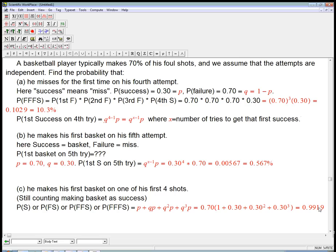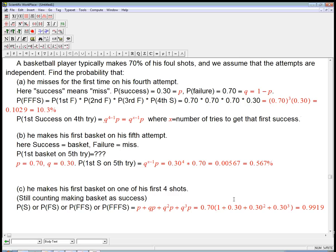Does that make sense? Yes — the complement, about 0.8%, would be the probability he doesn't make any of the first four. We could have done it that way using the complement principle too. So there's about a 99% chance he gets his first basket within the first four shots, because he's a pretty good shooter.